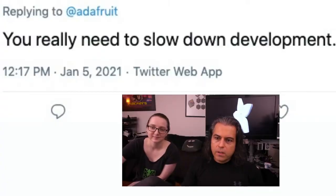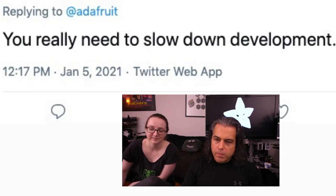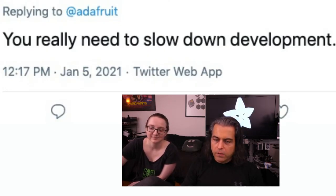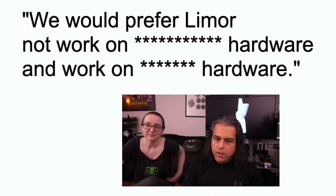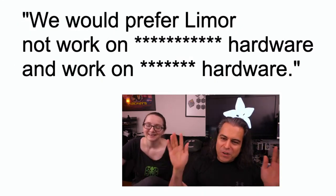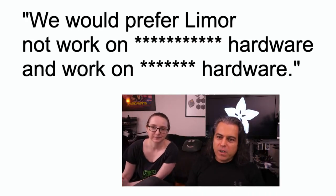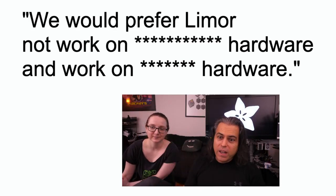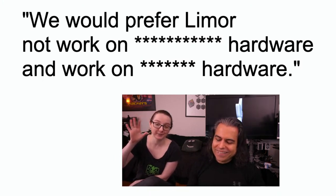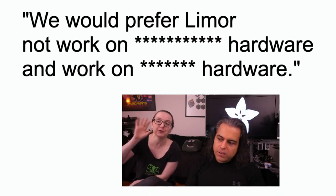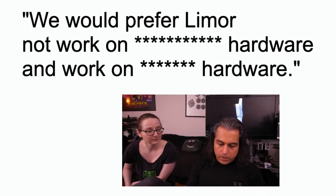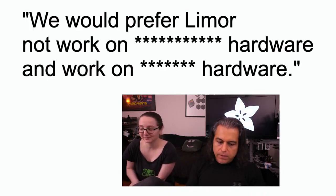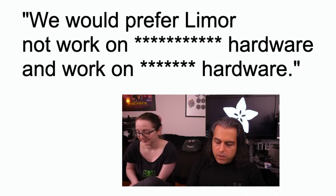You really need to slow down development. We get emails from dudes and say, I wish you wouldn't make this hardware or that hardware, and they're sending it to Limor. Here is, I'm just removing because I don't want to dunk on anyone. I'm not dunking. We would prefer Limor not work on hardware and work on hardware. And by the way, the two things under the stars, I work on both of them, okay? Like, I'm still doing both of those things.